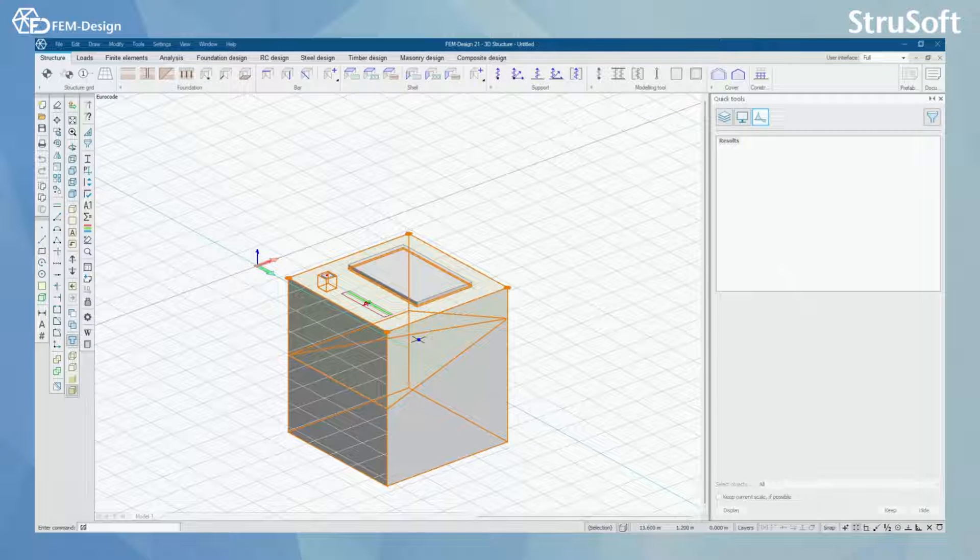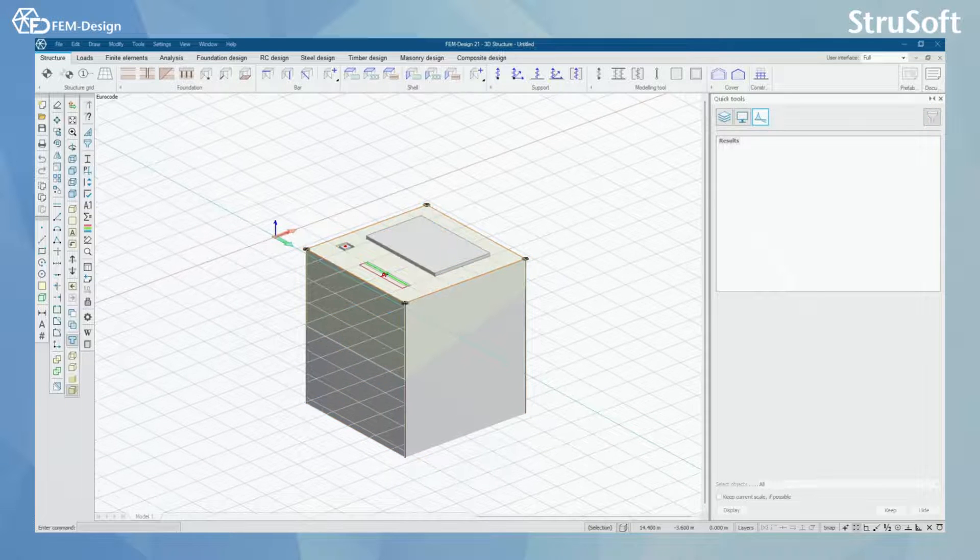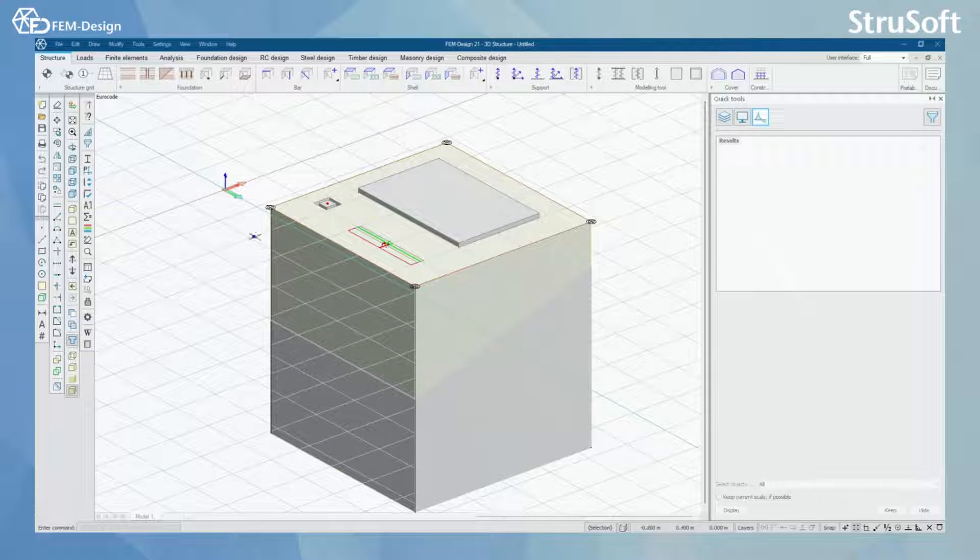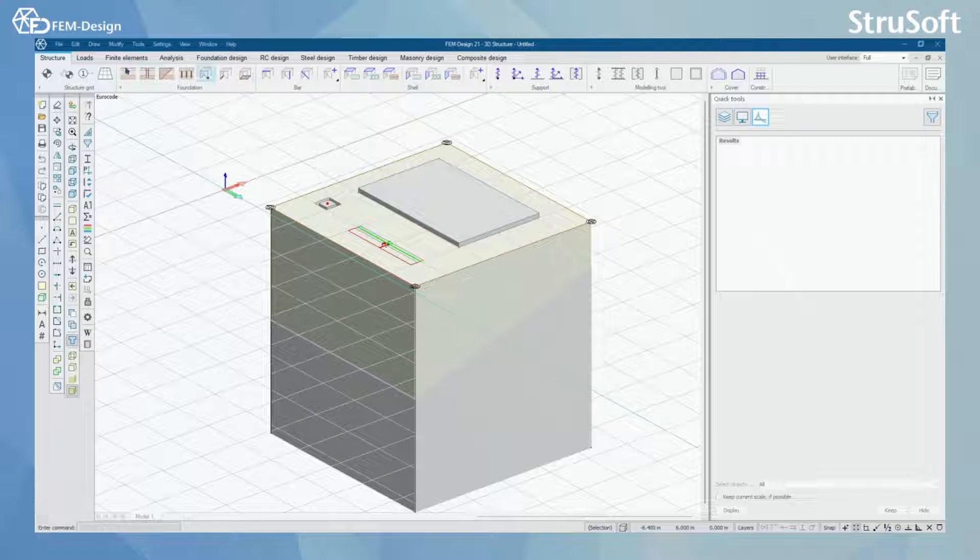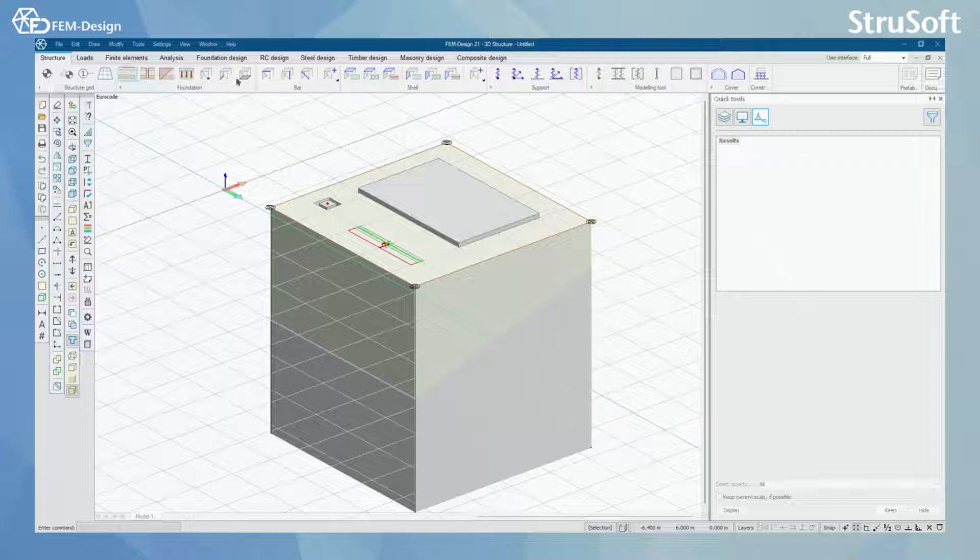So let's start with what you need to do to actually use the foundation design module. In the structure tab you can see foundations modeling tools here.